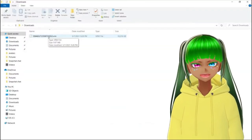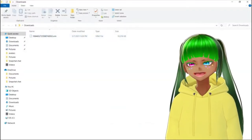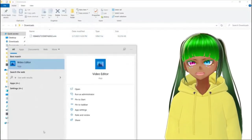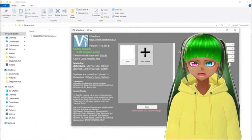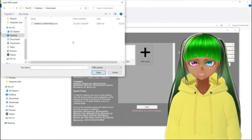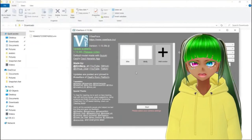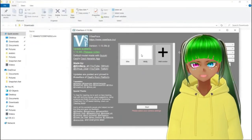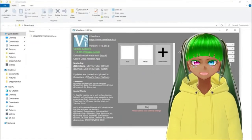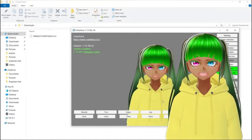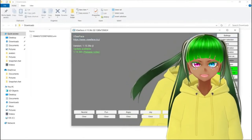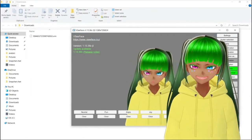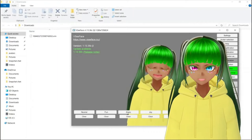It will be a VRM file. Then download and open VCFace — it is a free face and hand tracking VRM avatar program. Click on the plus or drag your VRM file there. There are a lot of videos on YouTube about setting up an avatar in that program, so let's go to the next step: adding it in OBS.